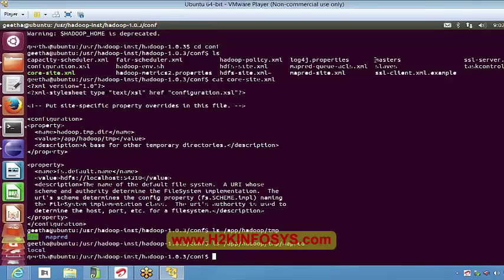Along with the three site XML files, you also have hadoop-env.sh and .bashrc files which need to have your Java path. Those two files also need to be configured correctly.